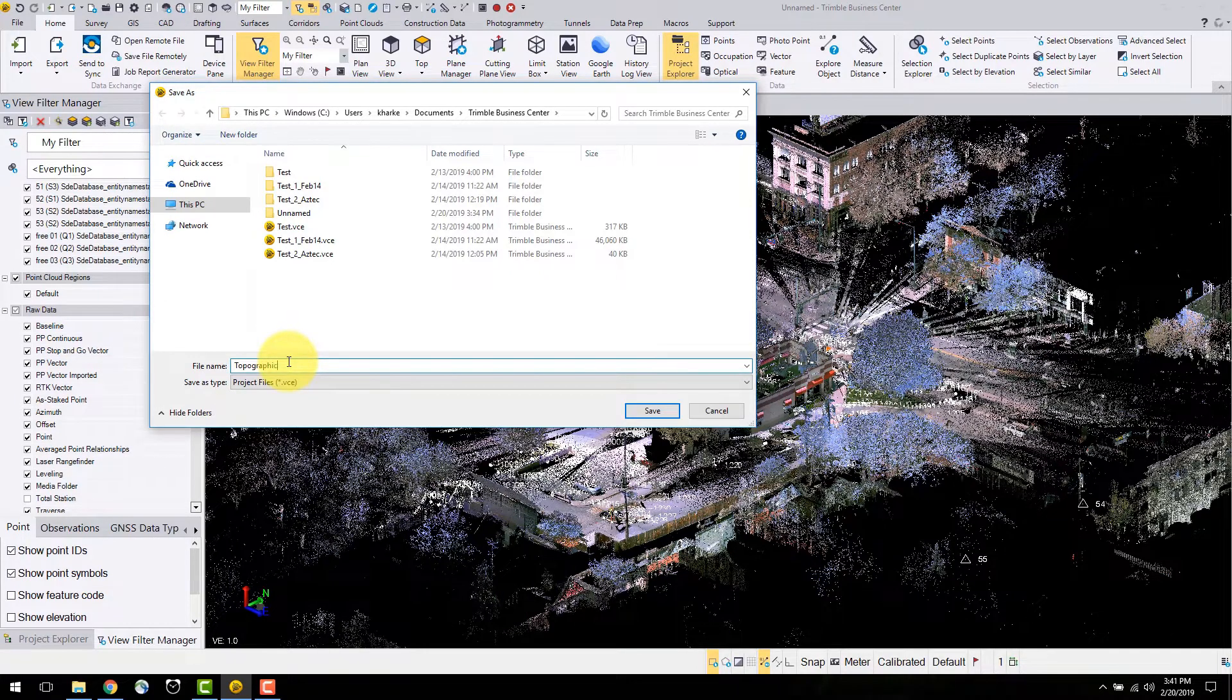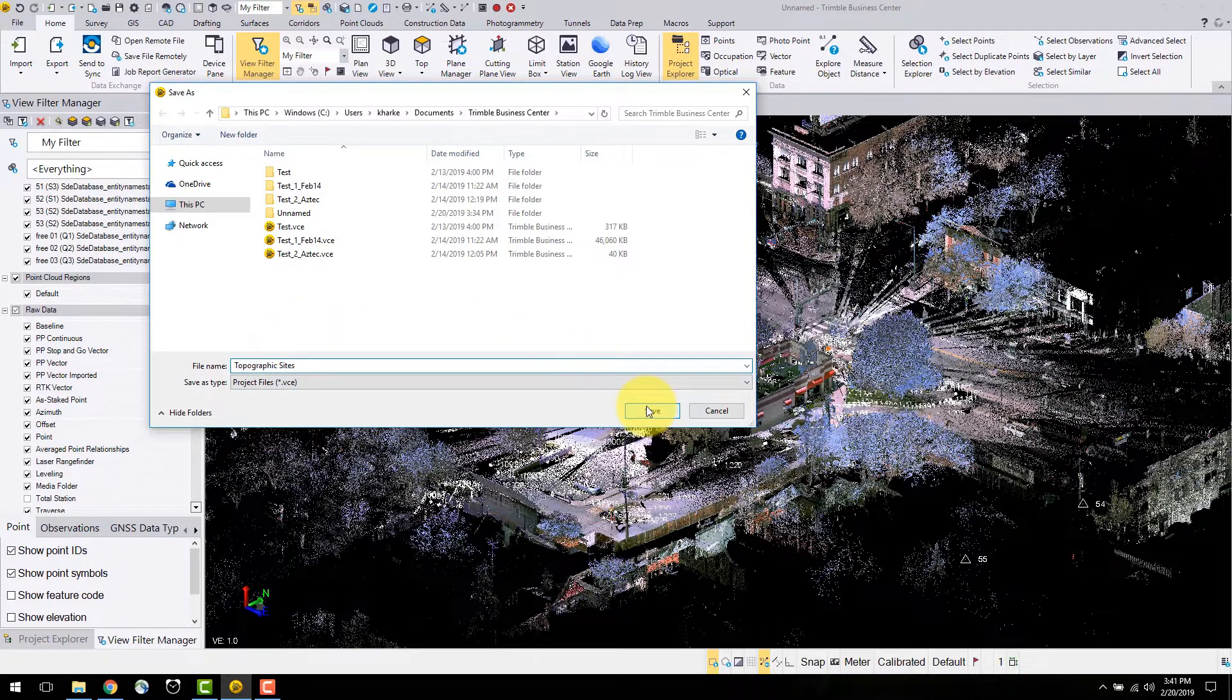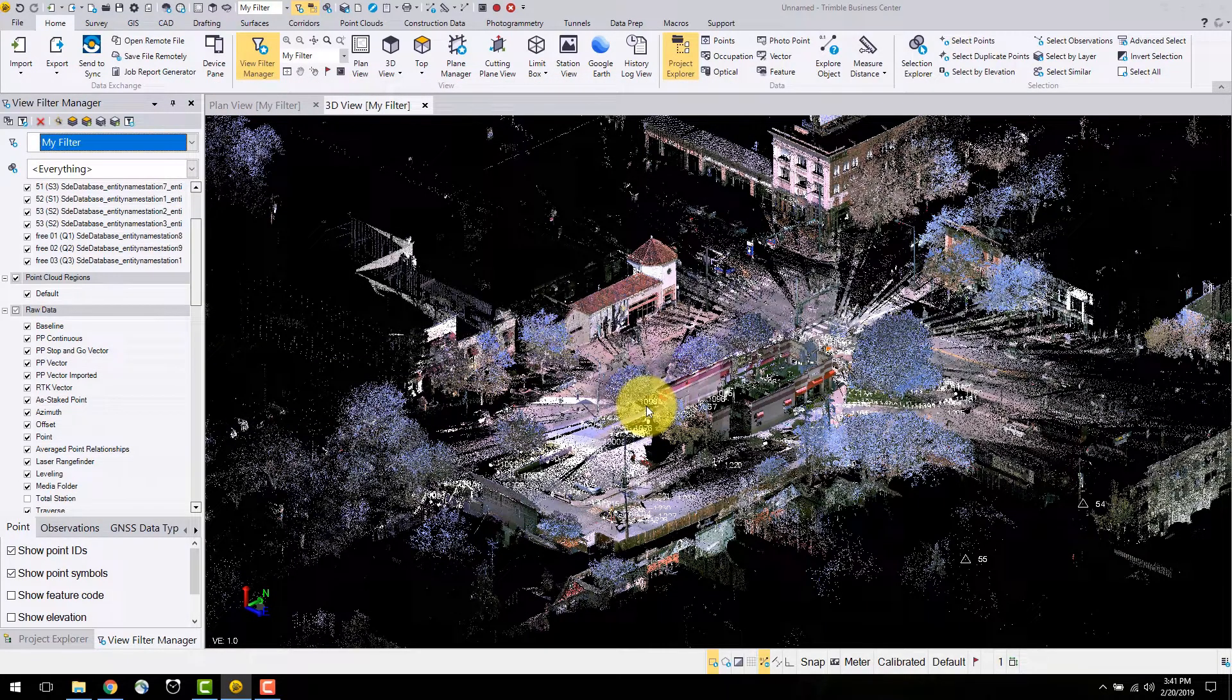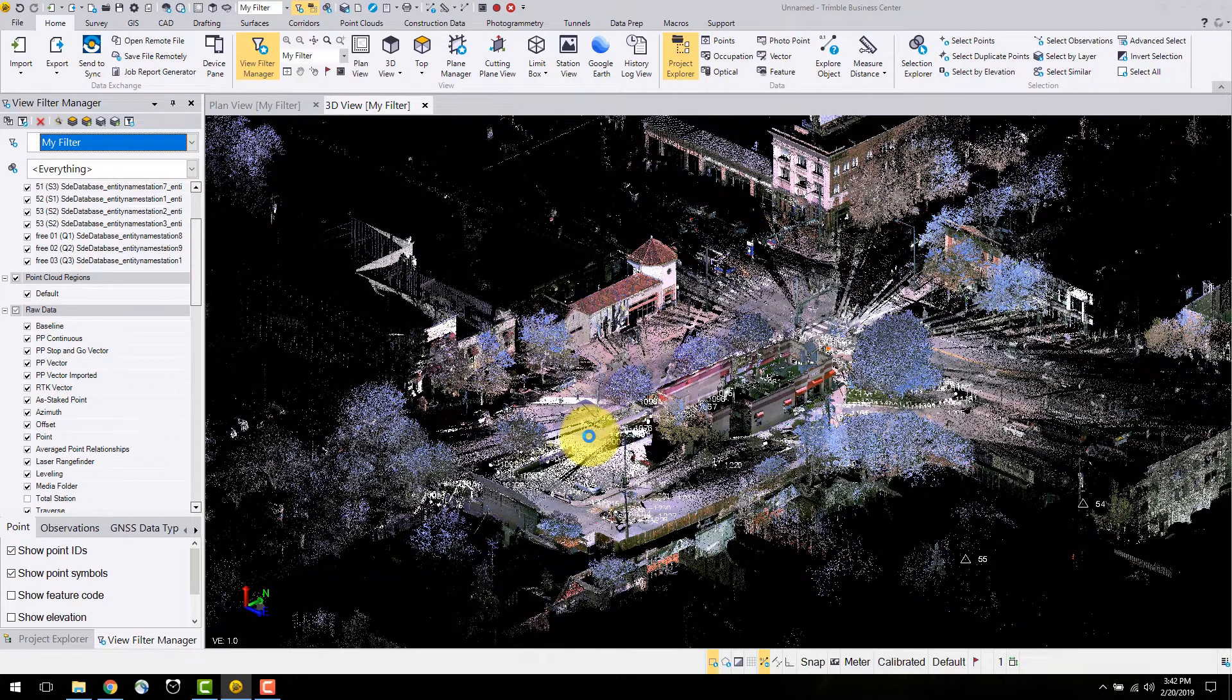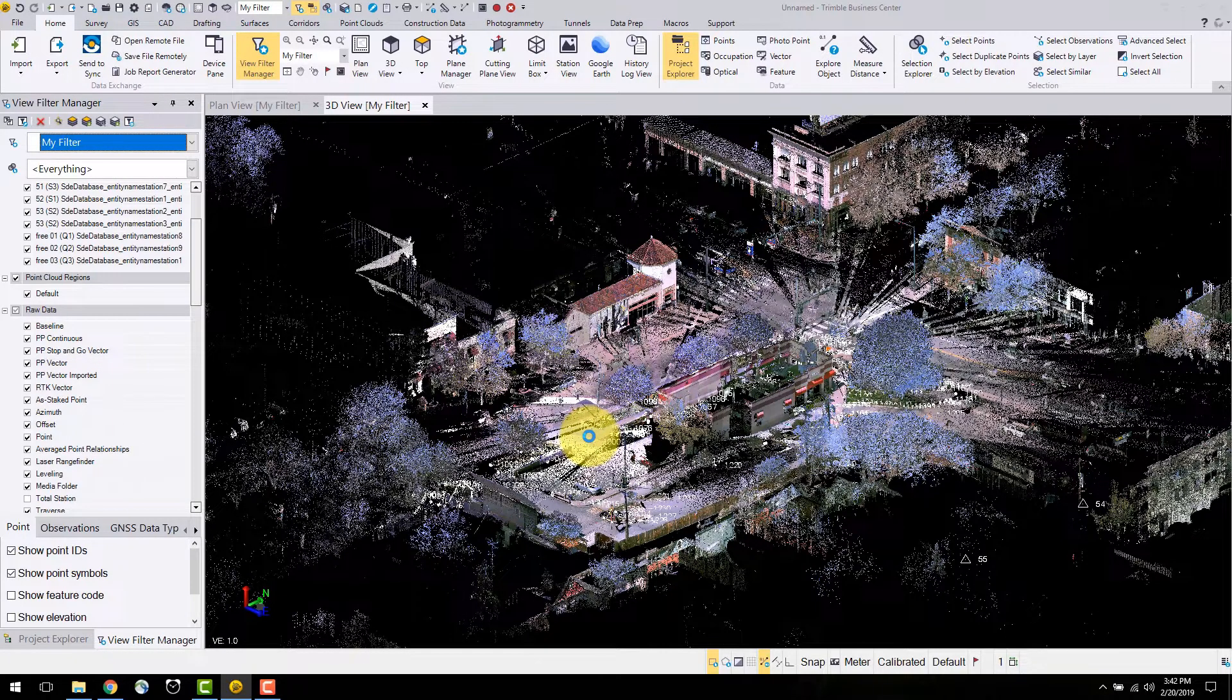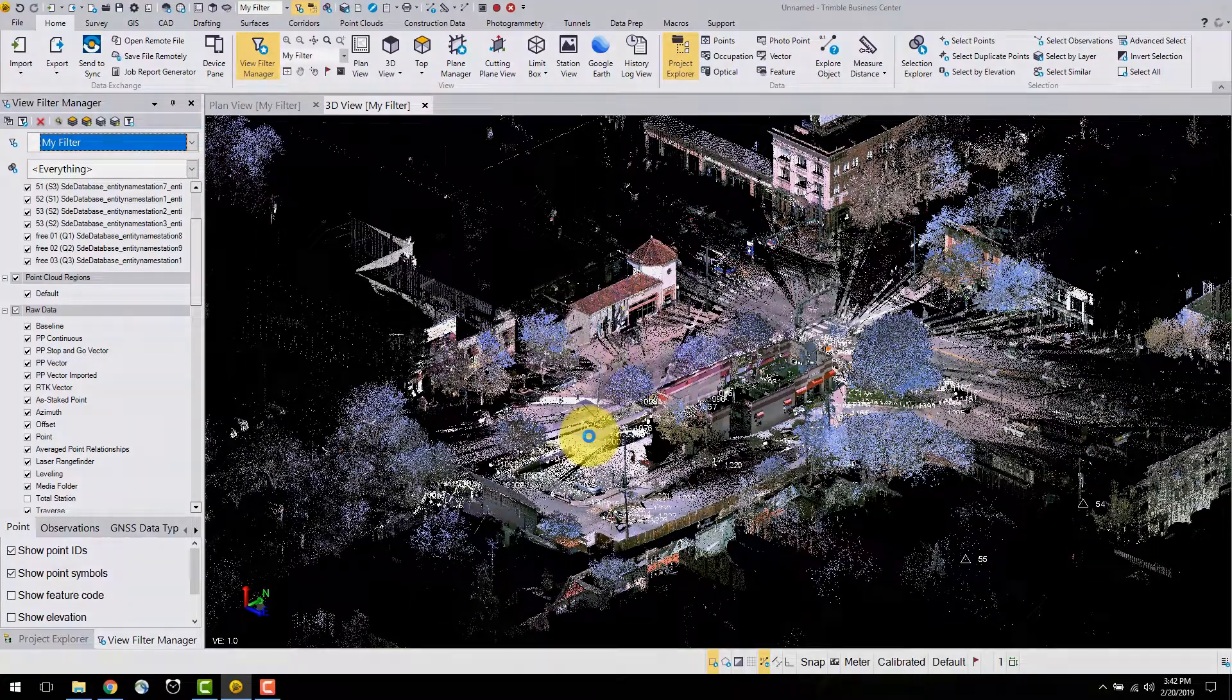Now that the data is in Trimble Business Centre, we can navigate and view it in many ways. We can fix any field blunders and prepare the data for modeling and deliverable creation. In the next video I will edit the data and change the various project settings to prepare for modeling.